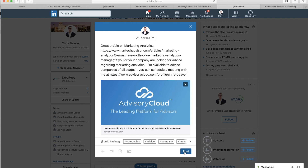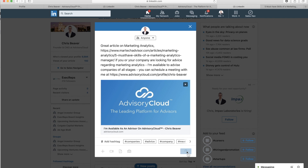So once I've written my post and inserted the link to this article and my Advisory Cloud profile, I can click post — and there I've shared an interesting article with my network while also letting them know that I'm available to advise on this topic.